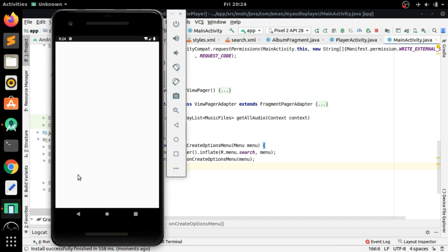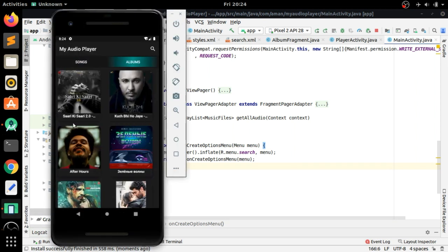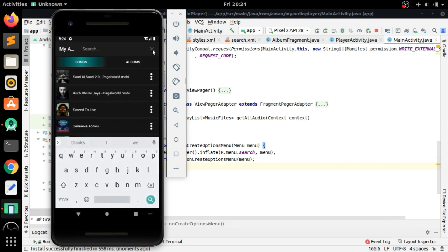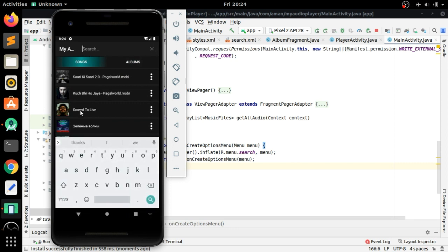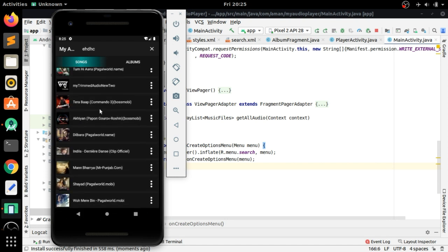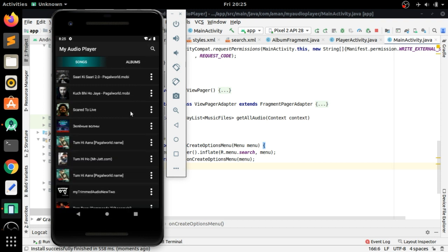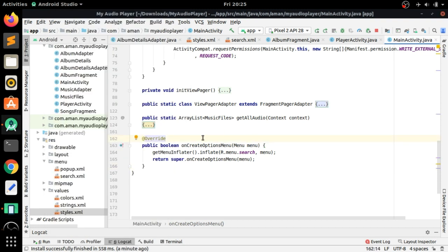Let's run the app. You can see the app installed and at the top there is the search view menu. When we click on it, an edit text appears for the search view — you can type anything for searching. There is also a cross button to close it. Now we have to implement this action view class for searching.